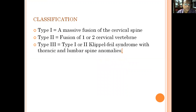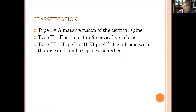It has been classified into three types. Type 1 is a massive fusion of the cervical spine. Type 2 is fusion of one or two cervical vertebrae. Type 3 is type 1 or type 2 Klippel-Feil syndrome along with thoracic and lumbar spine deformities and abnormalities.